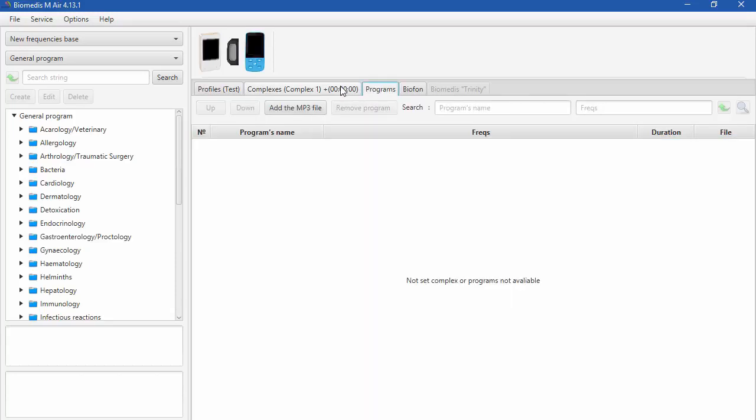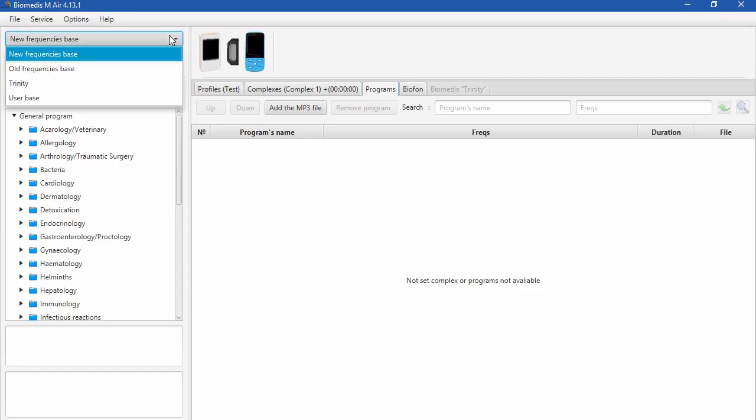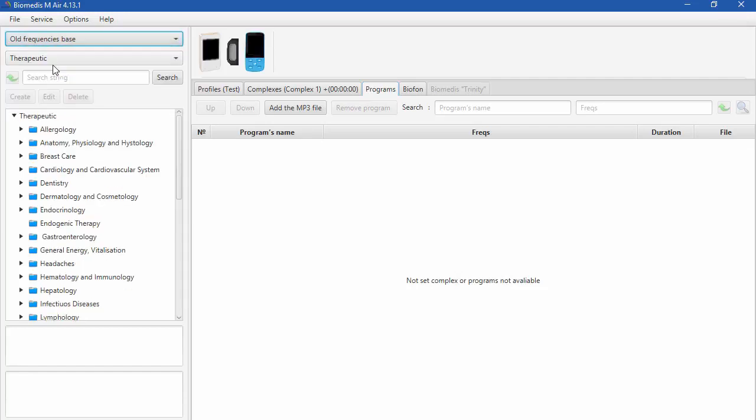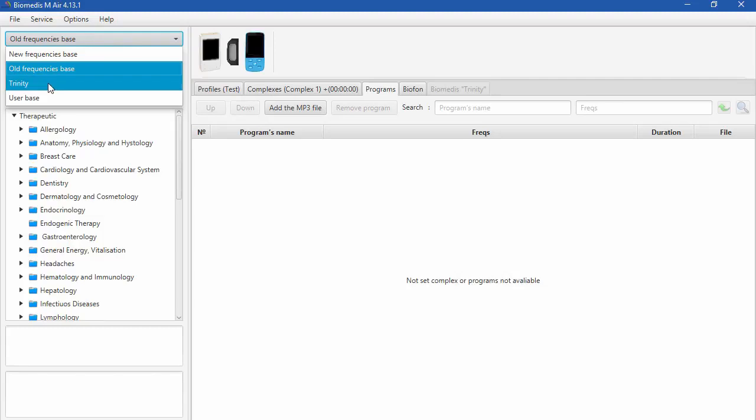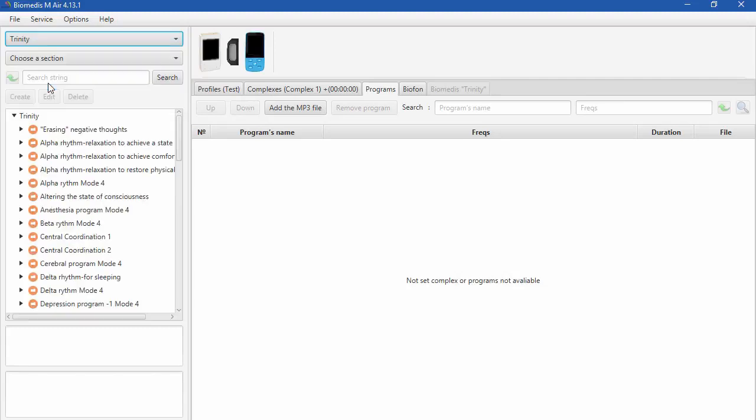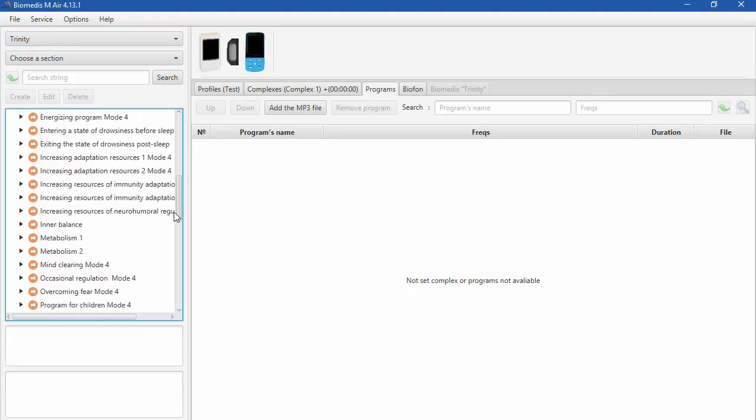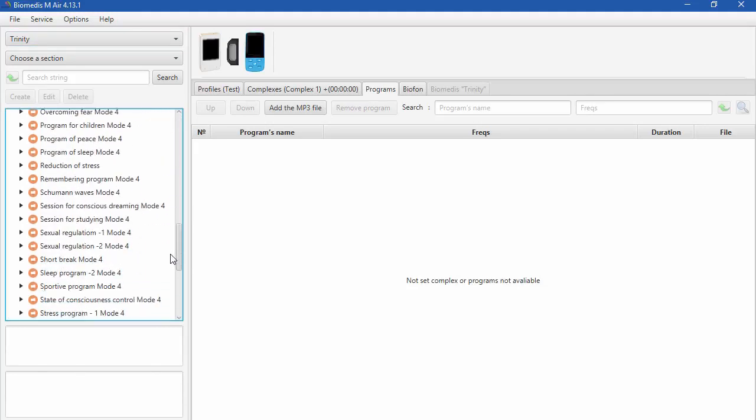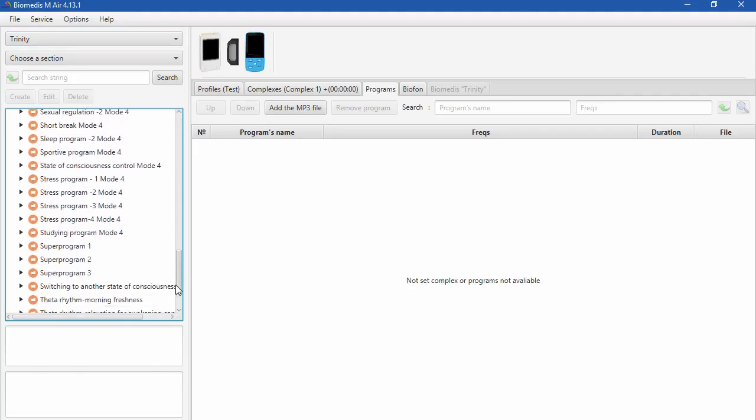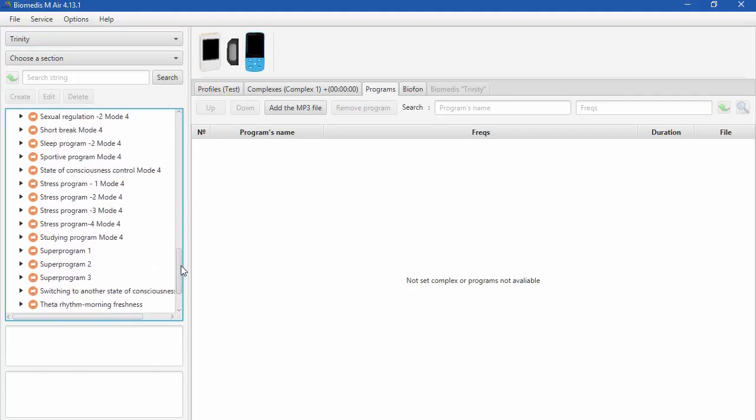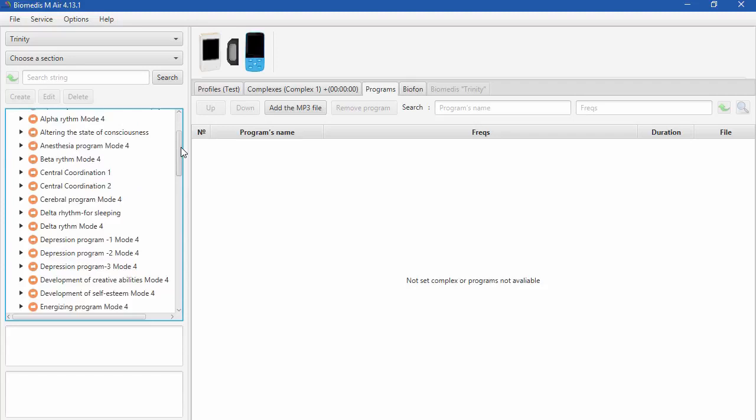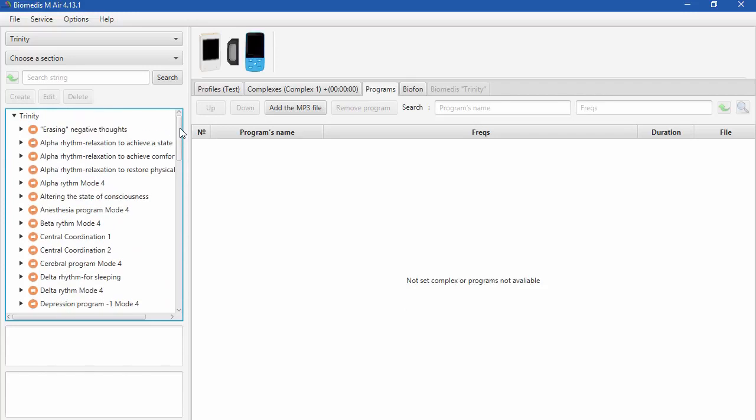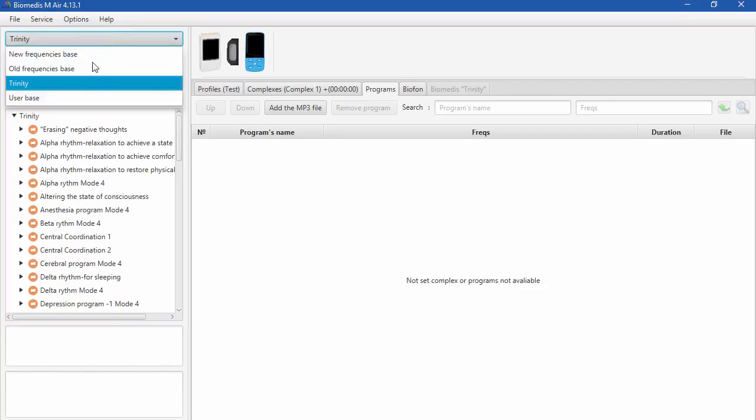All programs are located on the left side of the Programs window. There are few program bases. We have Old Frequency Base, New Frequency Base. There is Trinity Frequency Base, which are written for mods 3 and 4. And also you have User Base, which you can fill up with your own frequencies.